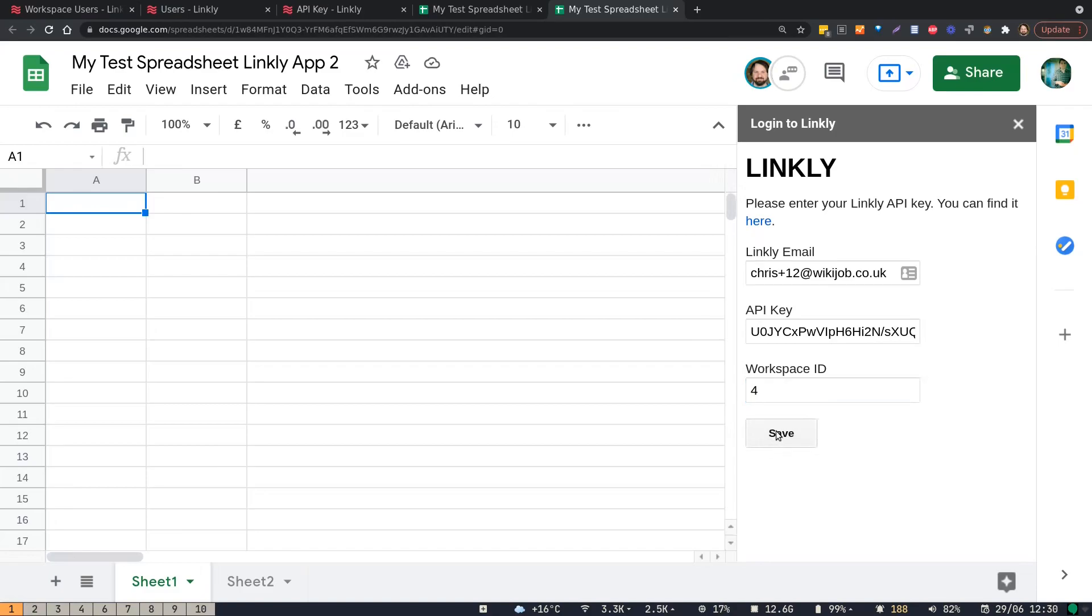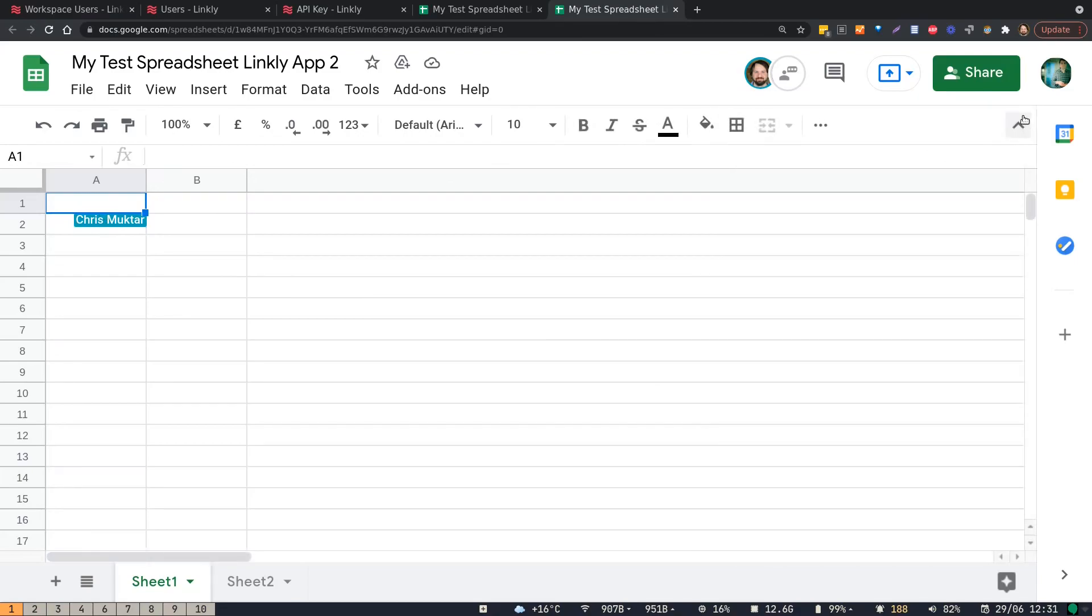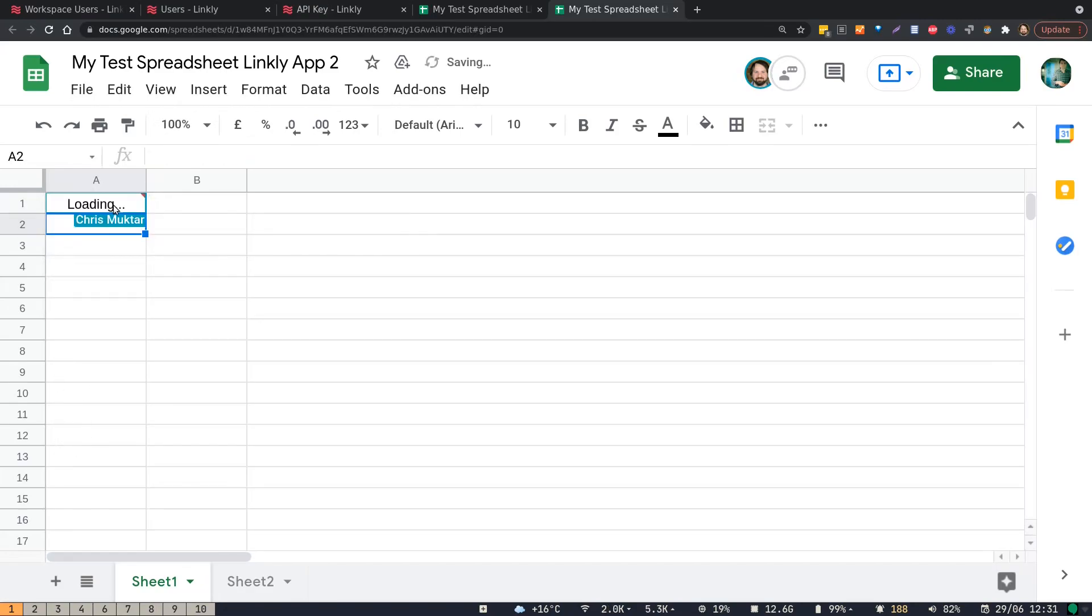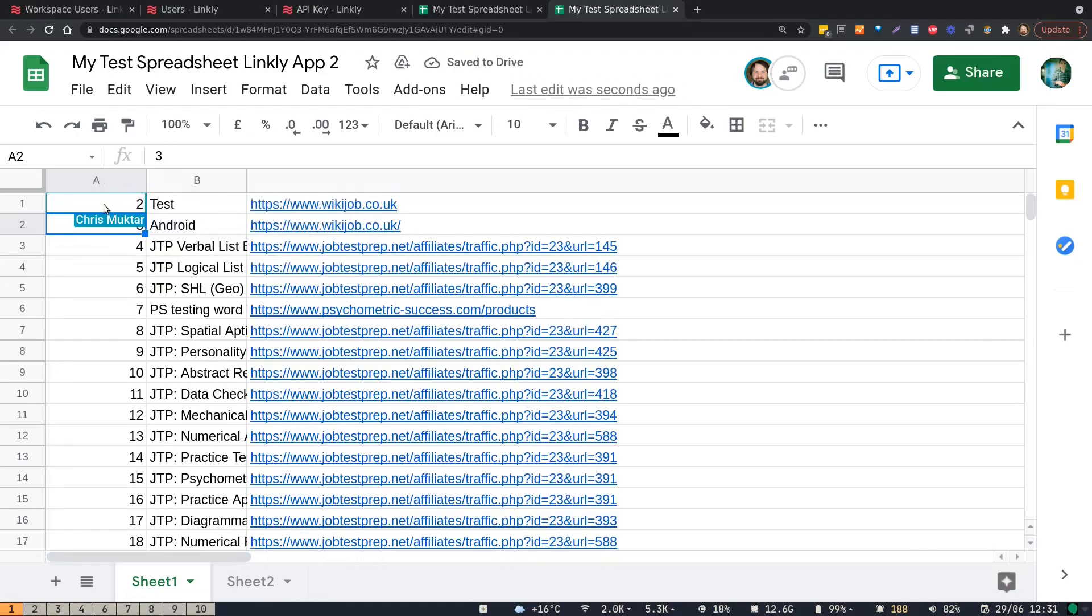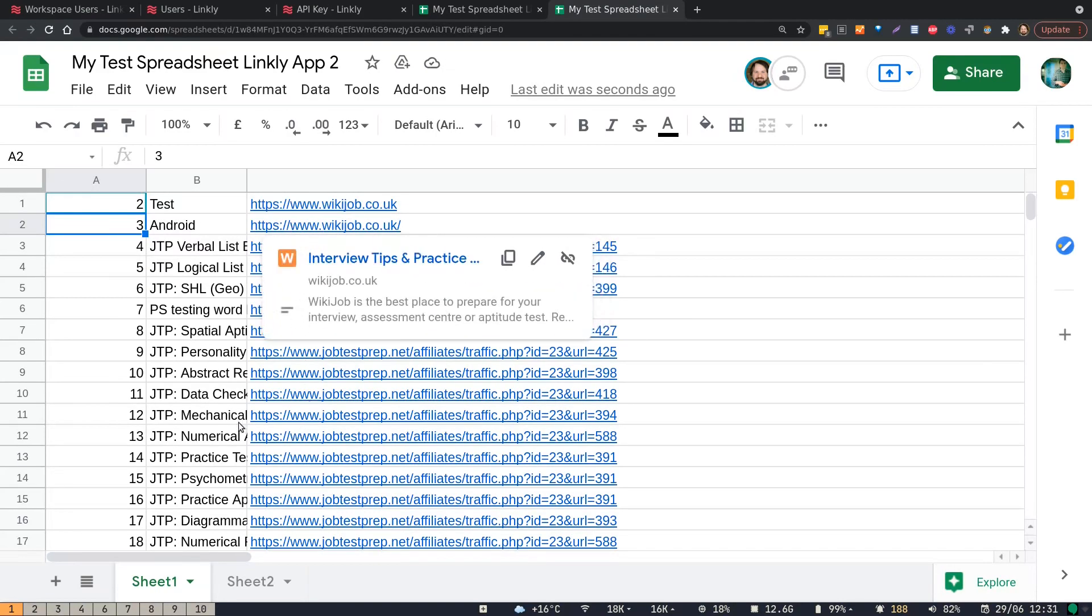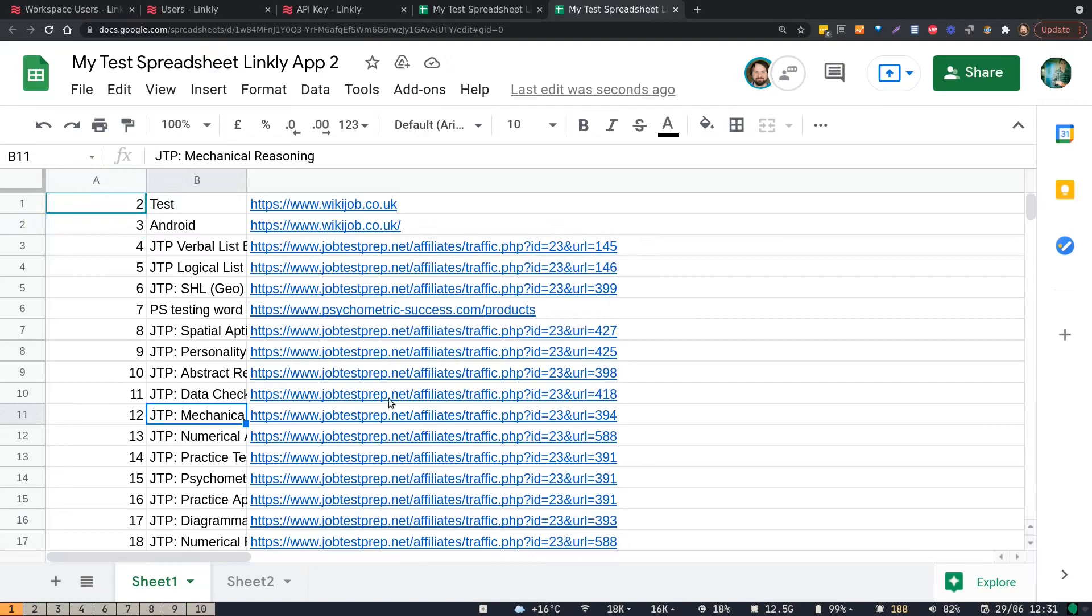Click save, and you can close this box. We should now be ready. As you can see, it's grabbed all of our links from Linkly and pasted it into the document.